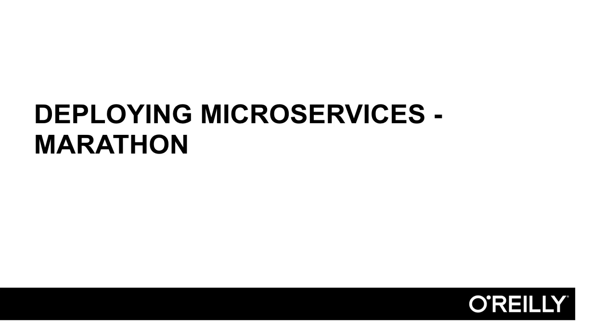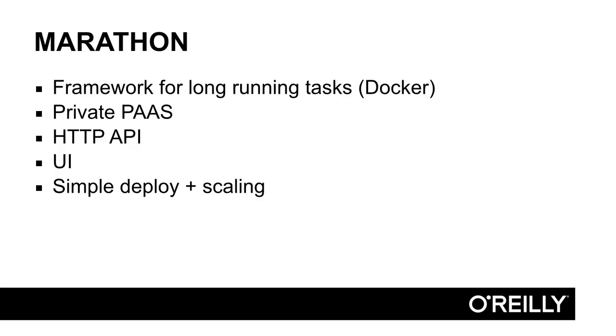Since we want our microservices to run on Apache Mesos, we need a suitable Mesos framework to launch our applications. Marathon is a Mesos framework that schedules and executes long-running tasks, specifically Docker applications.